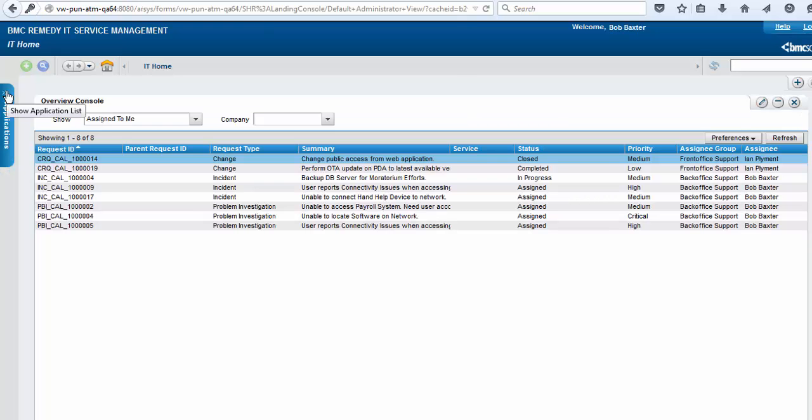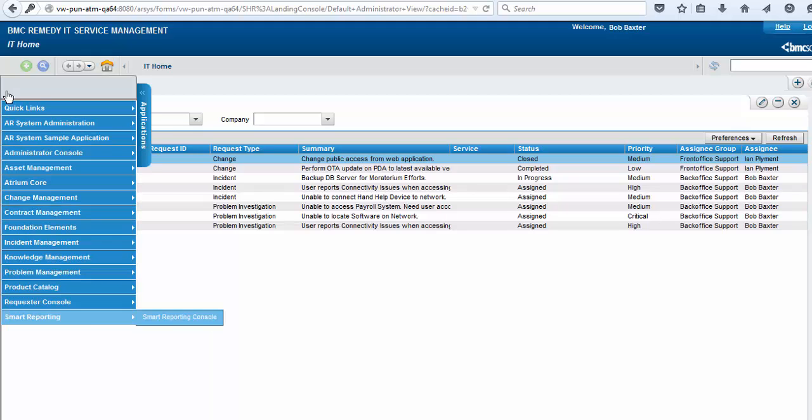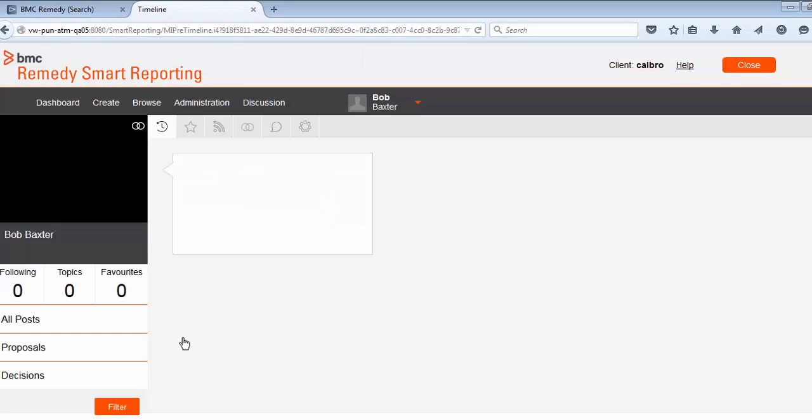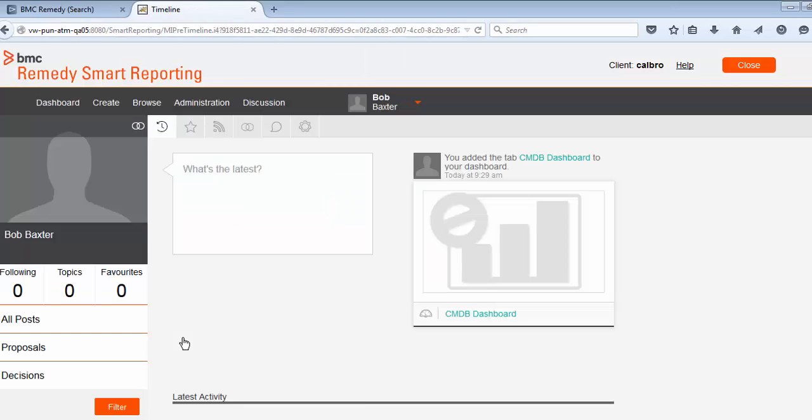Once you log on to the server, from the Applications menu, select Smart Reporting, Smart Reporting Console. You should be directed to the BMC Remedy Smart Reporting Server.